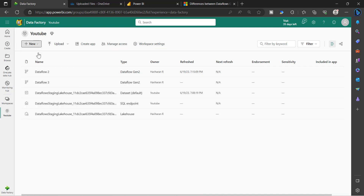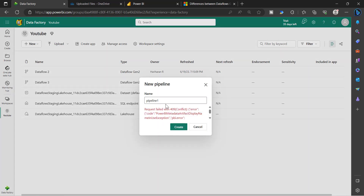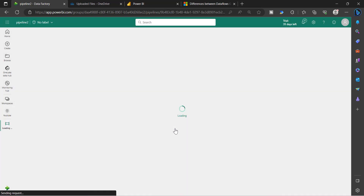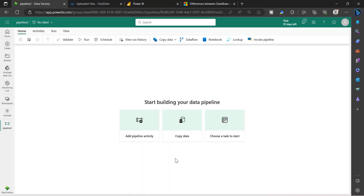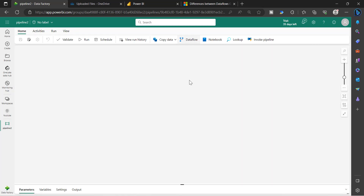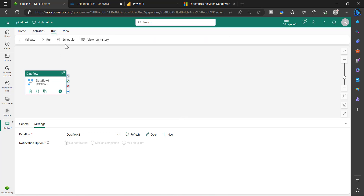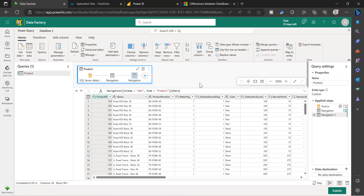If you want to refresh this data flow as part of your ETL pipeline, you can still do that. You can create a new data pipeline as part of the Data Factory experience, add your data flow activity here, go to Settings, and the data flows created in the same workspace will be listed. You can choose one, save it, and configure the schedule — which means the Dataflow Gen2 will be triggered as part of your ADF pipelines.